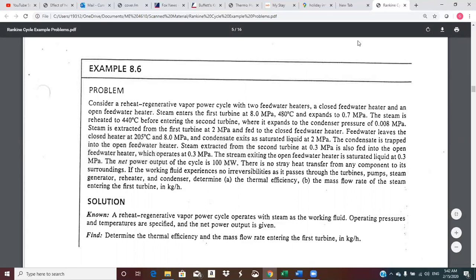This is a problem where we have a reheat regenerative Rankine, or vapor power cycle, with two feed water heaters. One will be a closed heater — just a simple heat exchanger with steam on one side and feed water on the other — and an open heater, which essentially mixes steam and feed water together, and that mass actually combines. Steam enters the high pressure turbine at eight megapascals and 480 degrees C and expands to 0.7 megapascals.